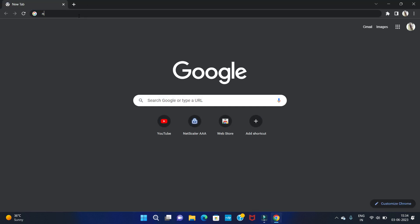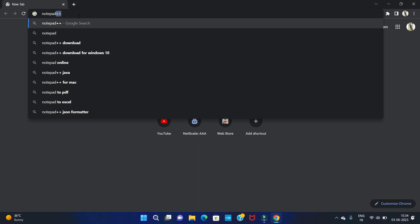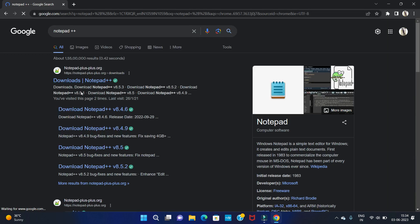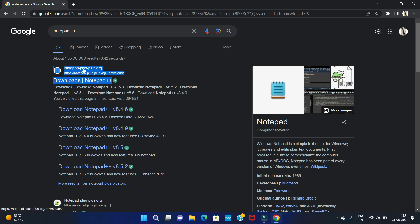First you have to open your browser. Then type Notepad++. Then you can see the Notepad++ official website. Click on here.